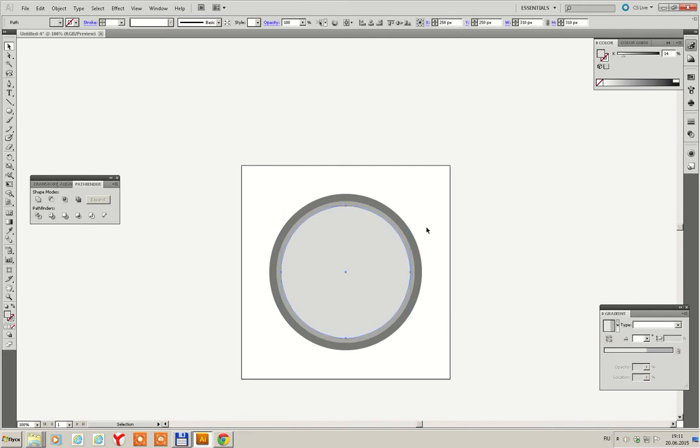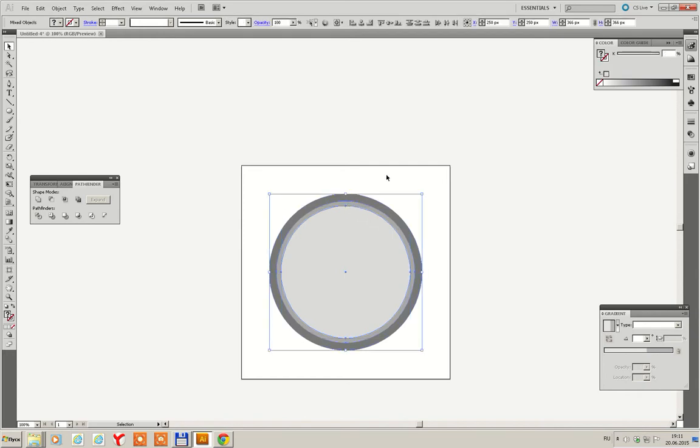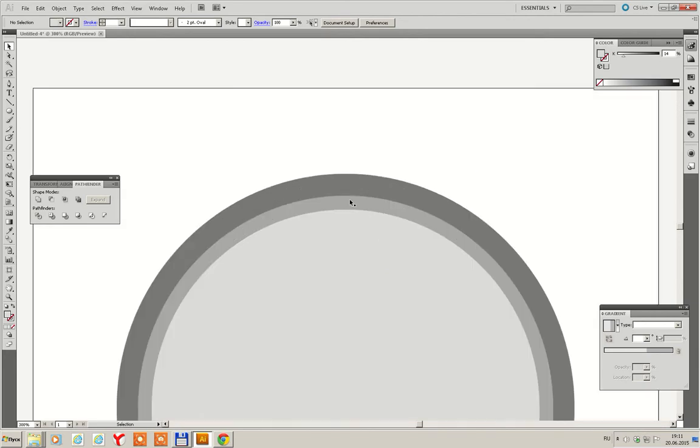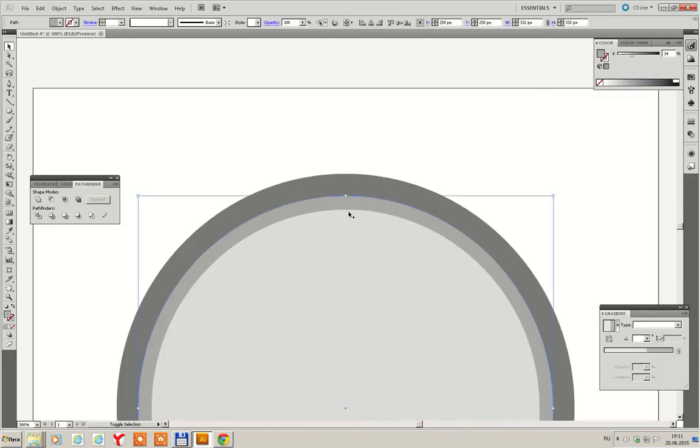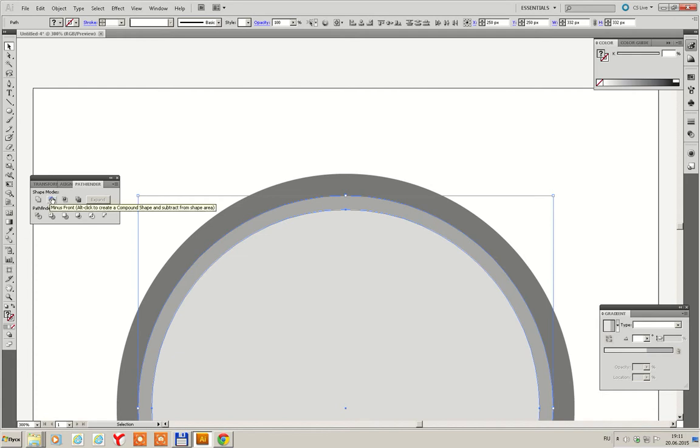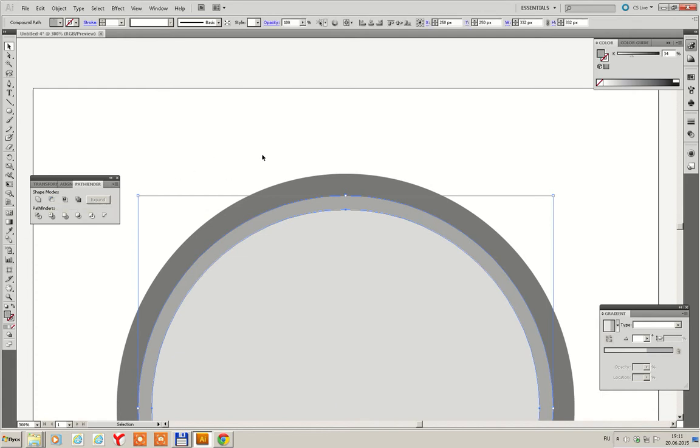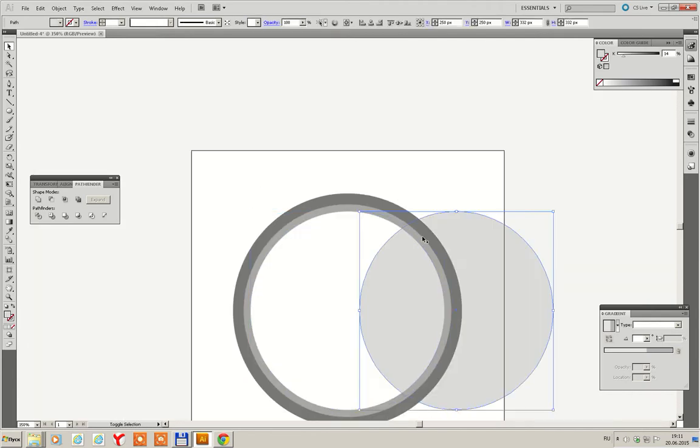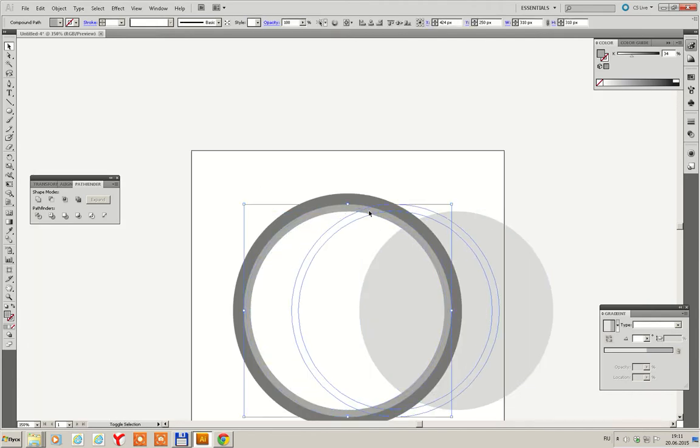And then select the top and the bottom, this and this ellipses. Go another time to Pathfinder and repeat minus front. Now we have two parts.